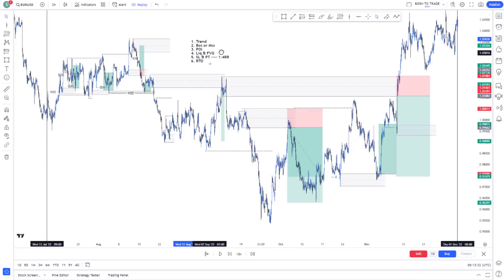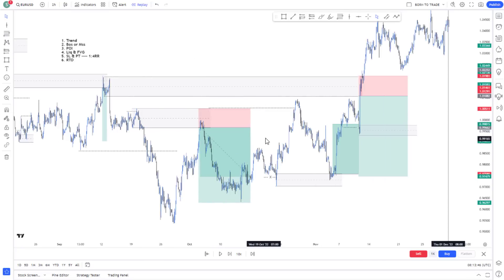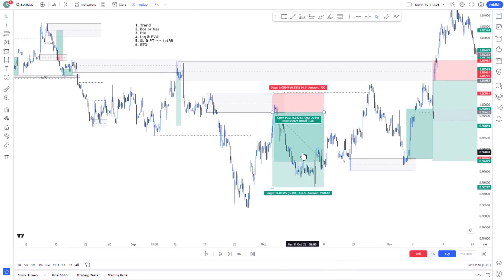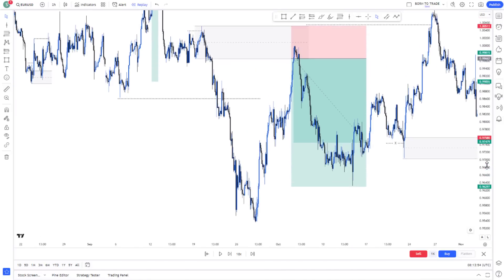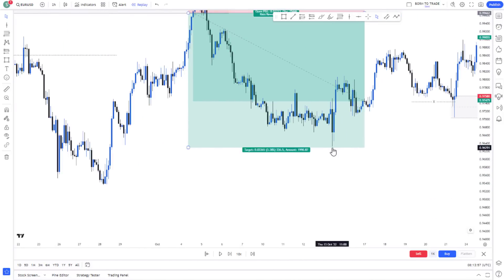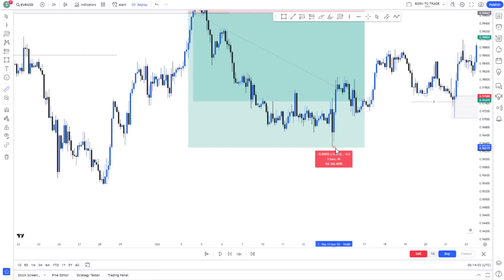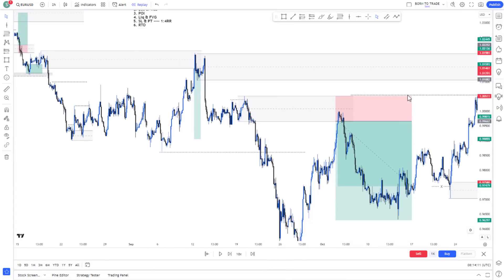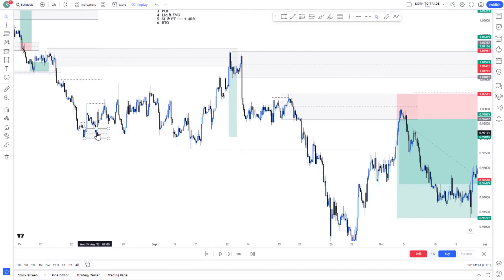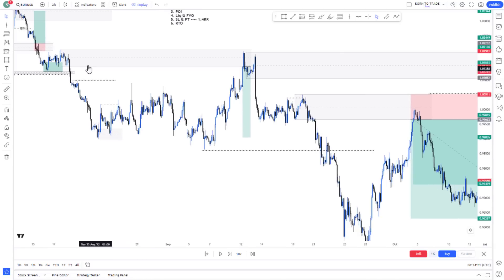One of the losses was due to price coming within less than five pips of our target before reversing. We also had a good trade in an area I wasn't looking to trade from because it was risky — the trend was still clearly bearish. But I was able to get in on the bullish side because I was getting a bullish signal and expecting price to mitigate that zone.